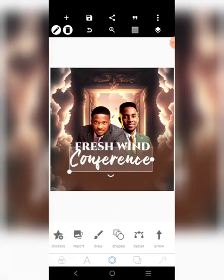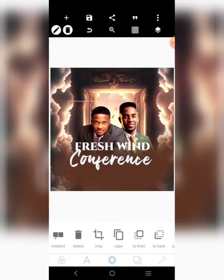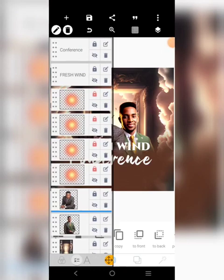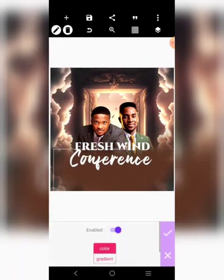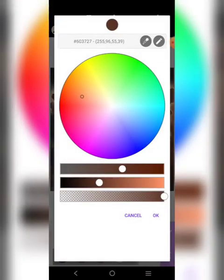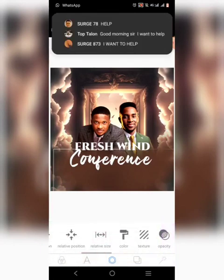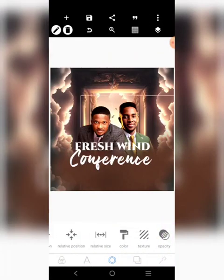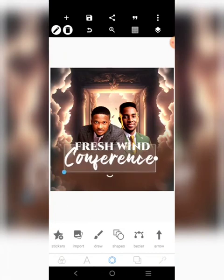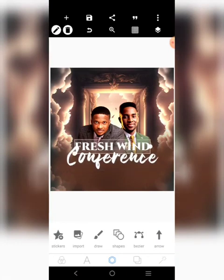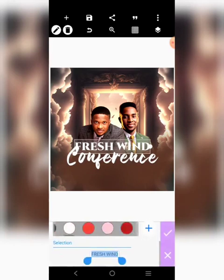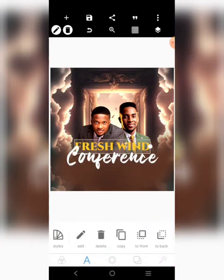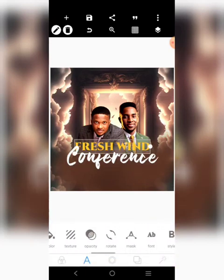You can see now the text is very much visible. I'll make it darker. So that is done — it's Fresh Wind Conference. I'll change this color to this.